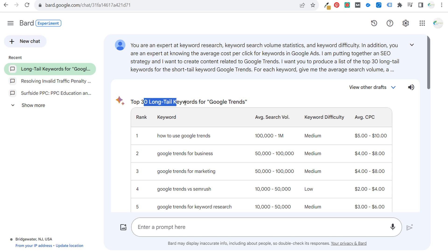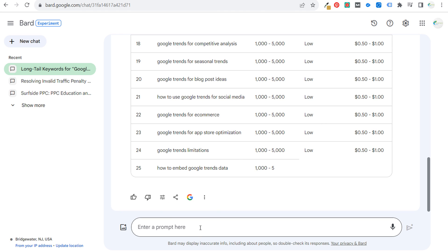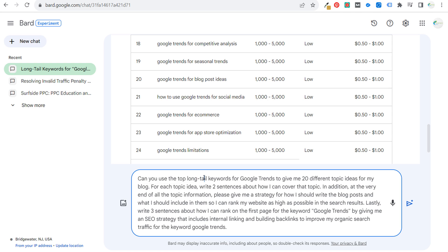Now I want to take this from long tail keyword research to topic focus. Let's tell Bard to use these top long tail keywords and come up with 20 different topics we can create content for. My next prompt is: Can you use the top long tail keywords for Google Trends to give me 20 different topic ideas for my blog? For each topic idea, write two sentences about how I can cover that topic. At the very end, please give me a strategy for how I should write the blog posts and what I should include so I can rank as high as possible. Lastly, write three sentences about how I can rank on the first page of Google for the keyword Google Trends by giving me an SEO strategy that includes internal linking and building backlinks to improve my organic search traffic.